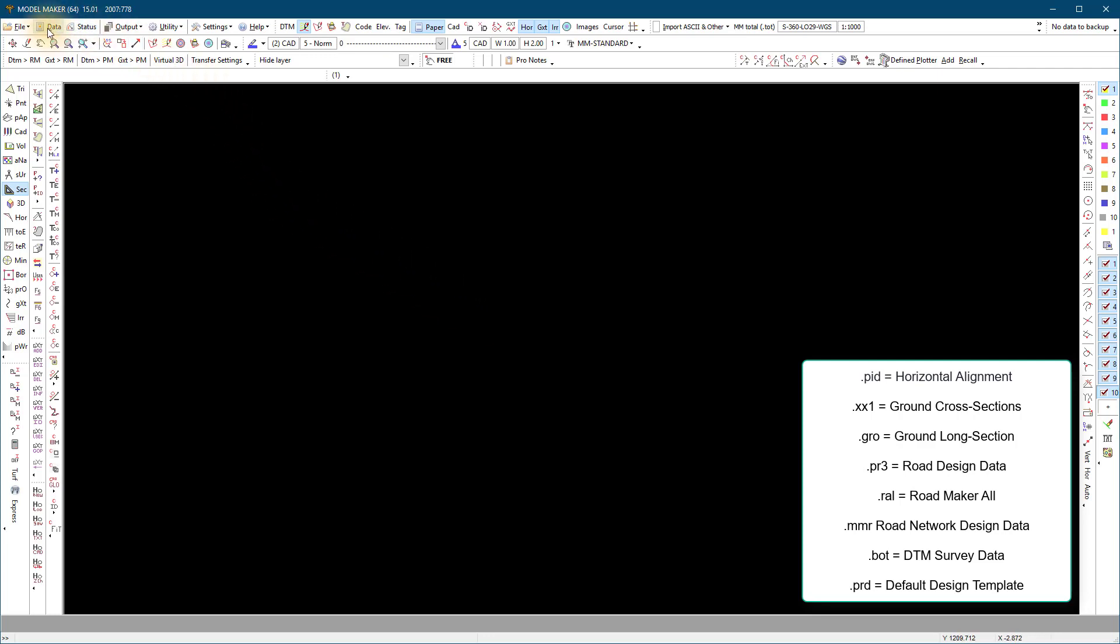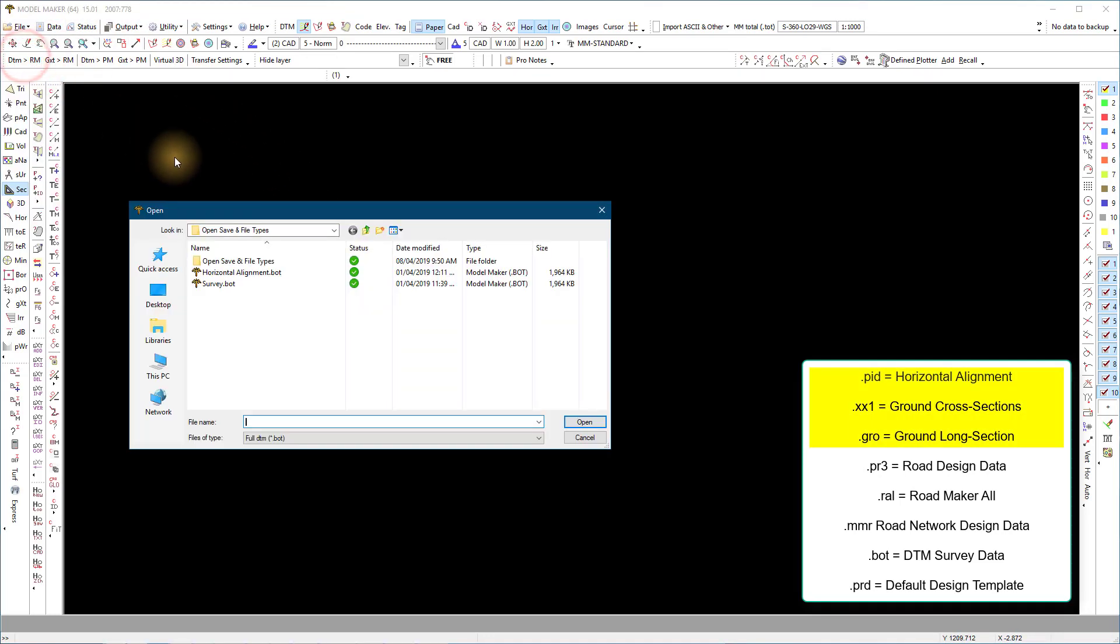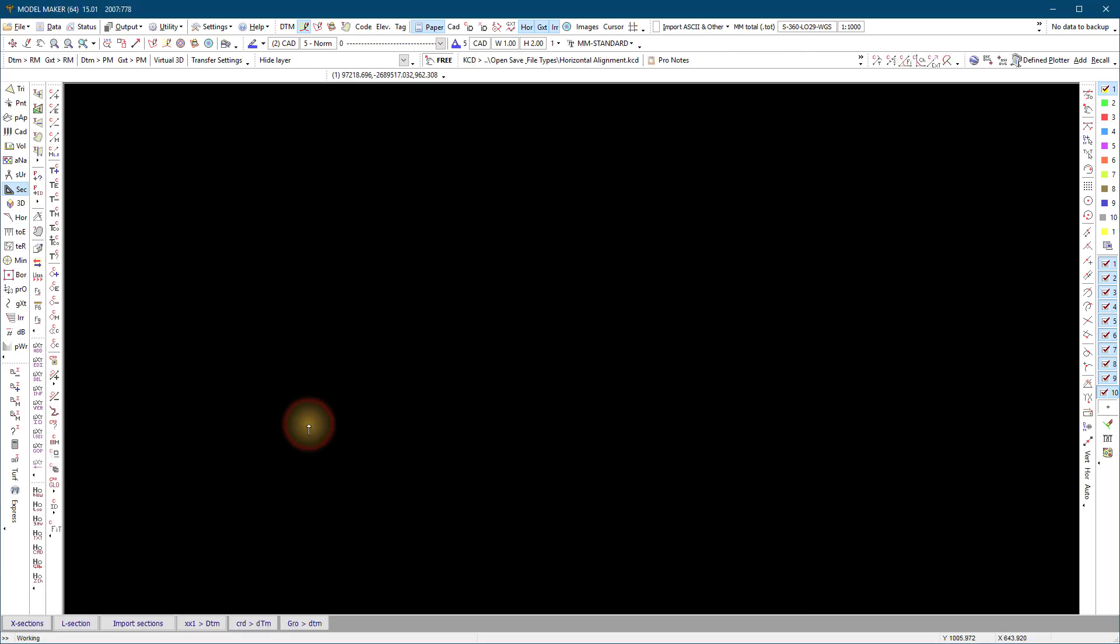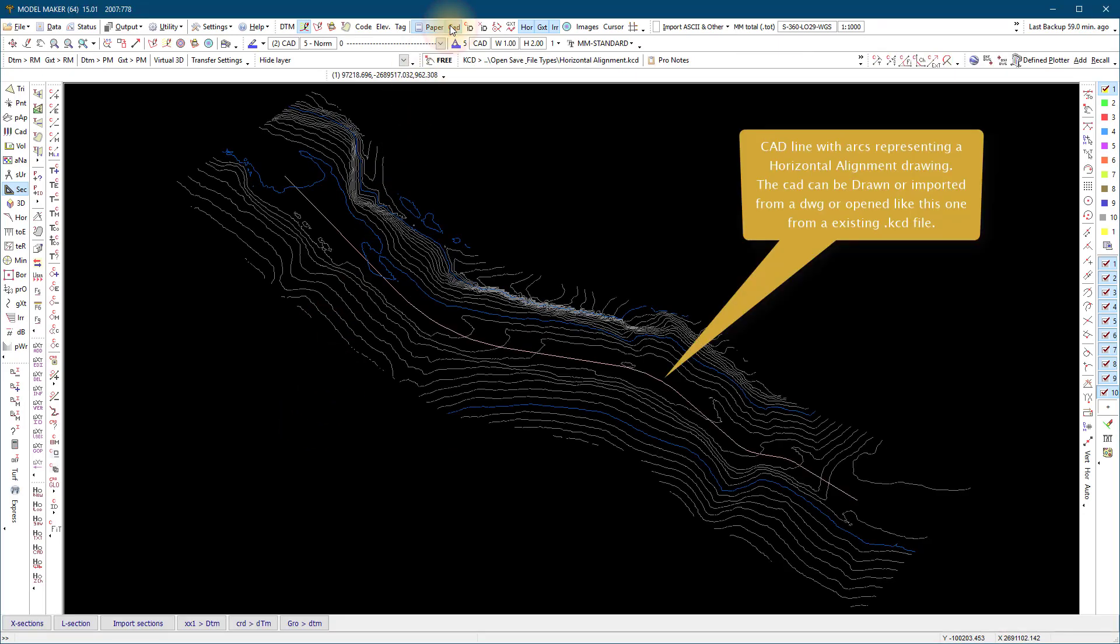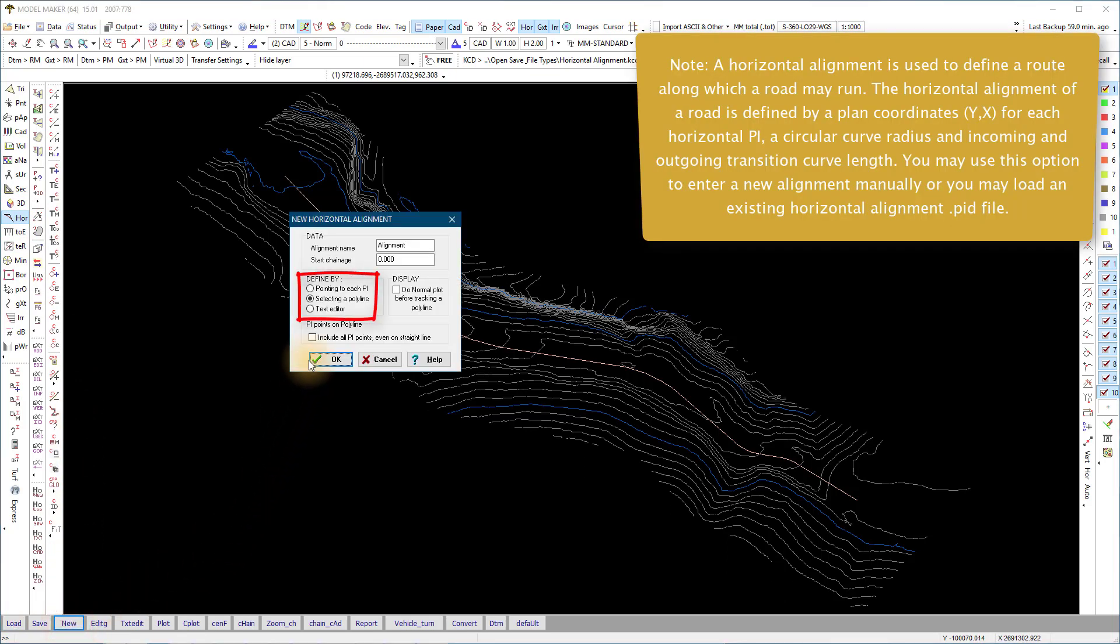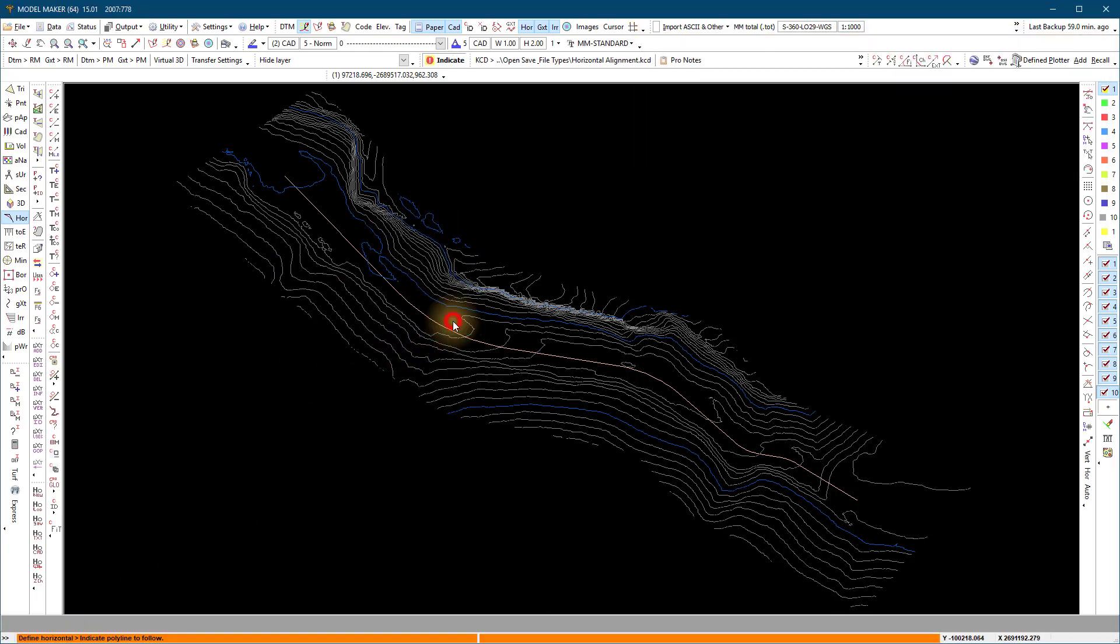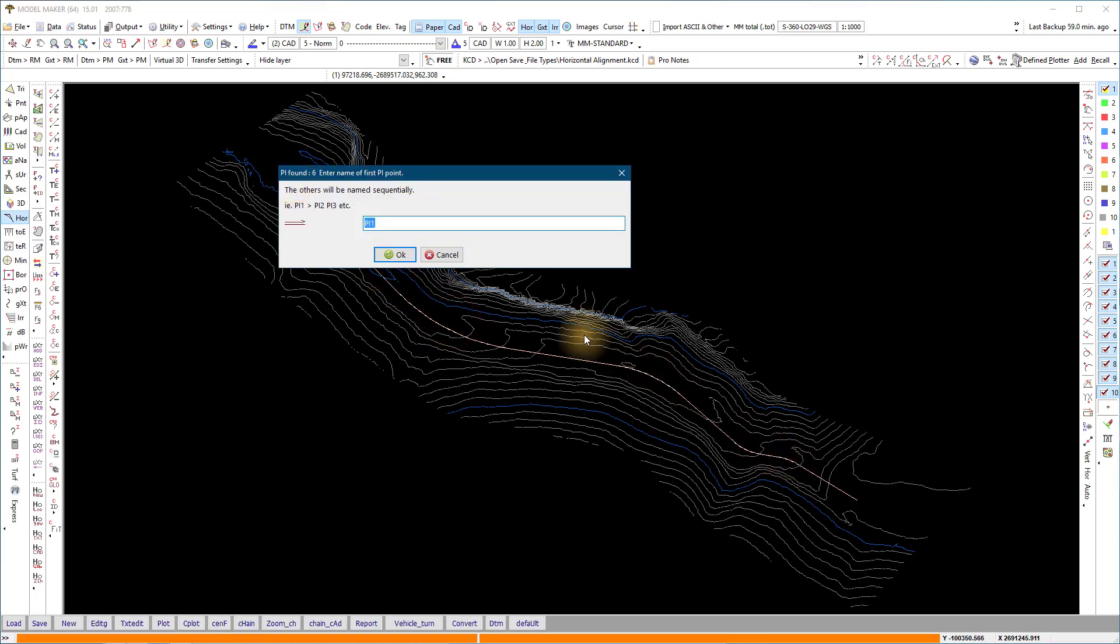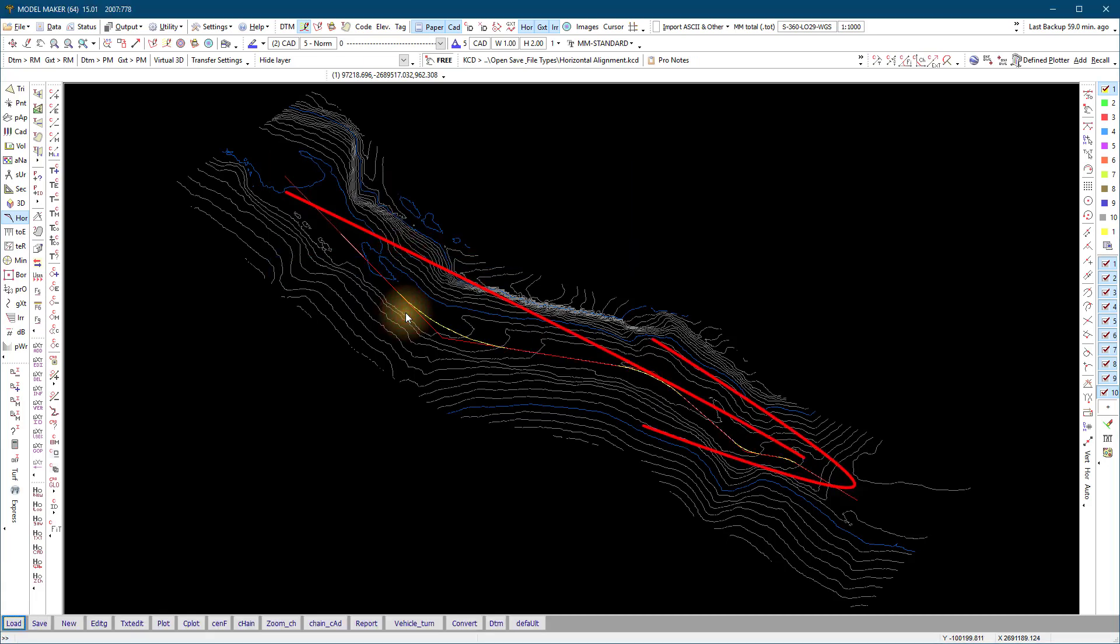For the single line design, the generating of the PID, XX1, and GRO files starts in ModelMaker. To add a horizontal alignment, go to horizontal left main menu and new at the bottom menu. Use one of the three methods to add an alignment. I add a horizontal alignment using an existing CAD line. Selecting a polyline will track the line and add the alignment using the existing curve radiuses on each curve.